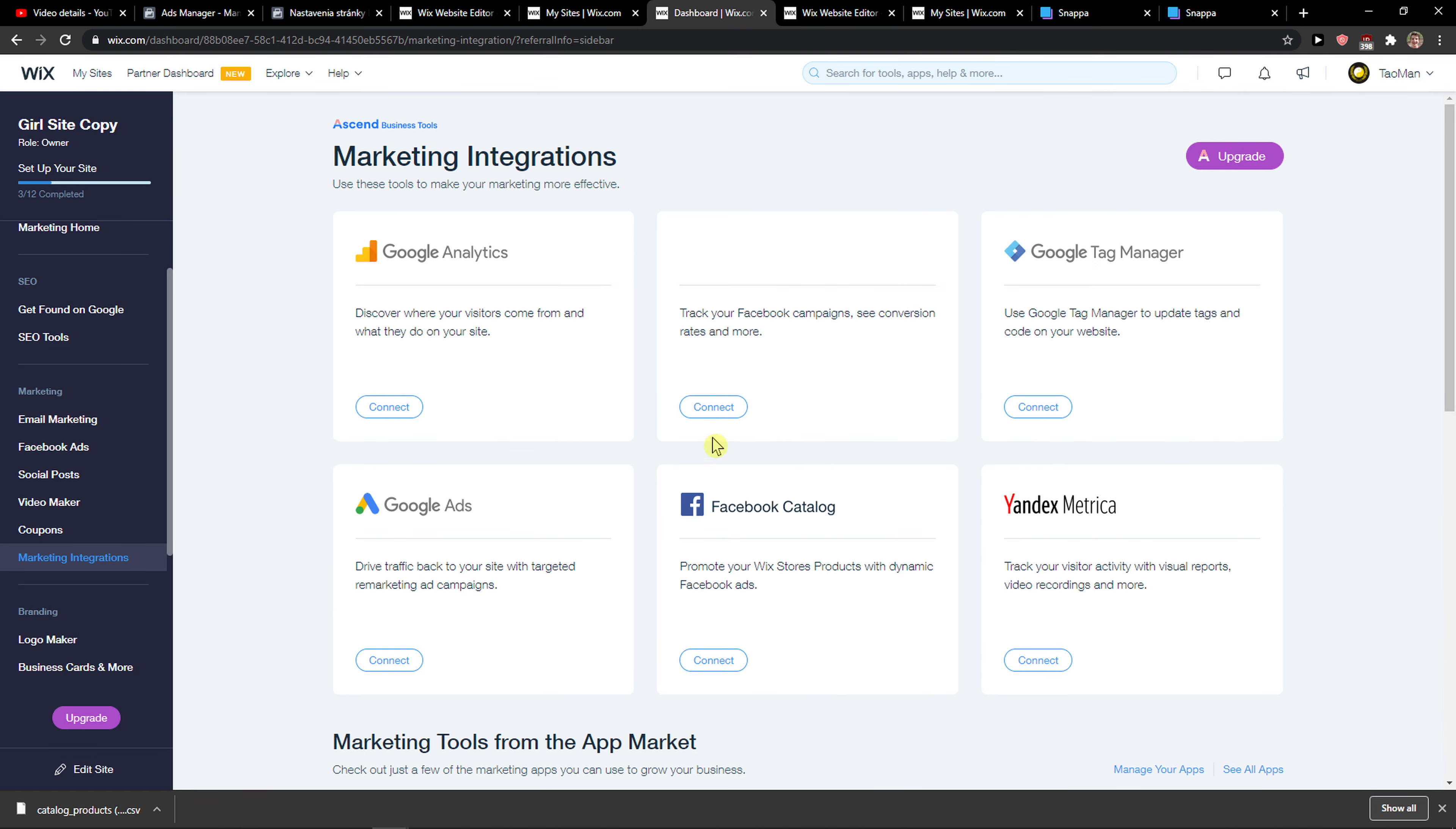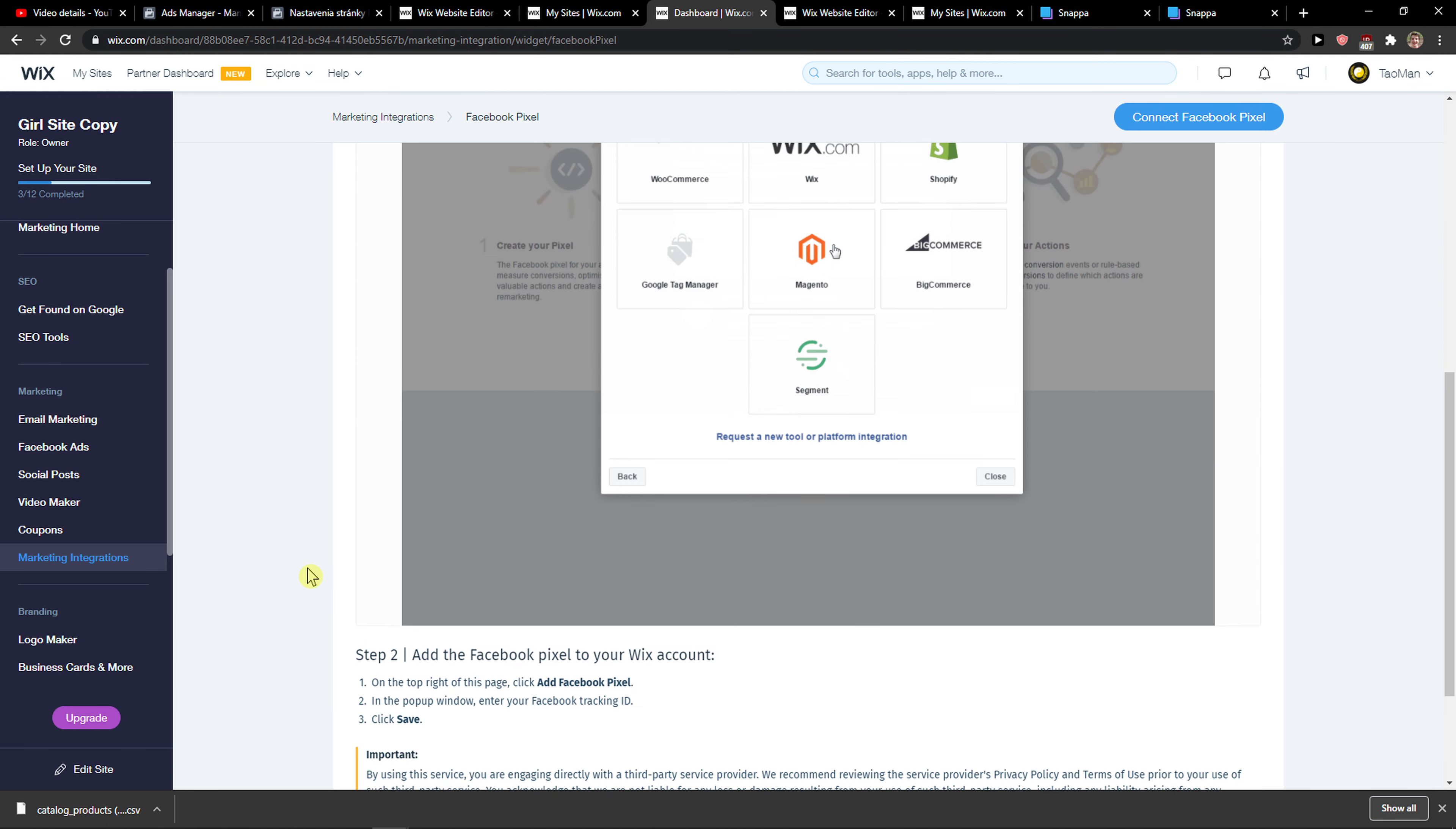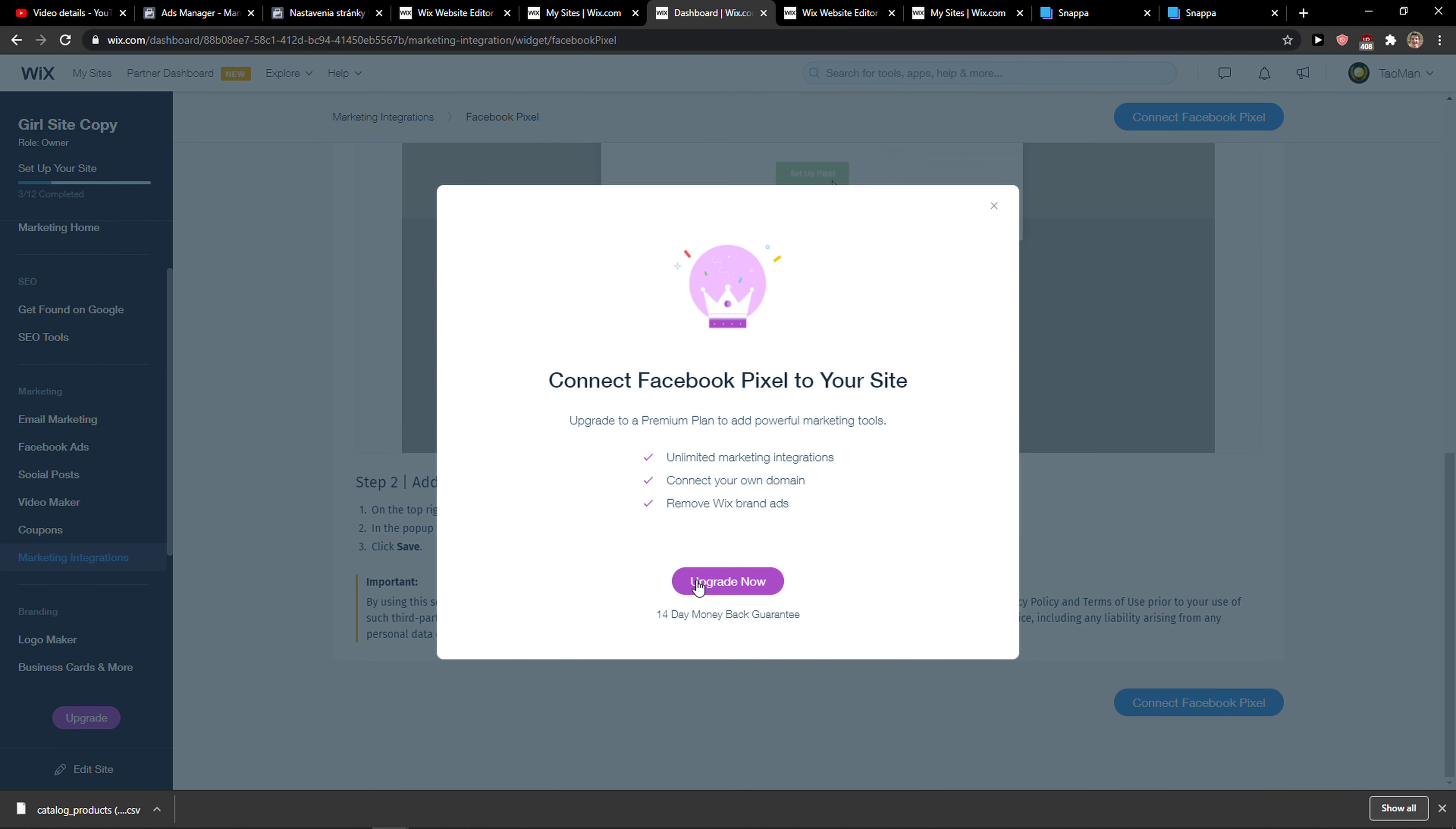So what you want to do is just click connect. And then let's go further, connect Facebook Pixel, you need to upgrade it.